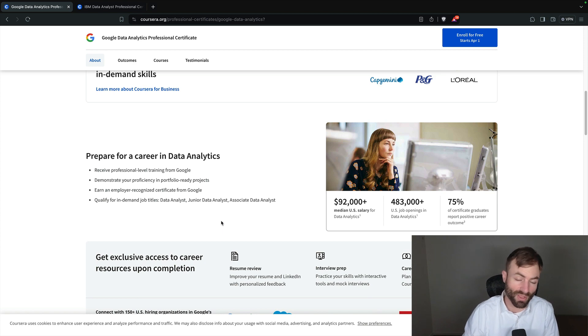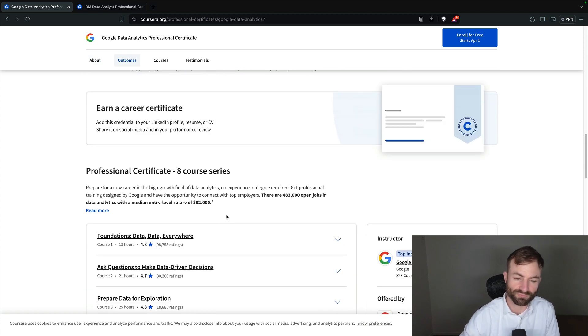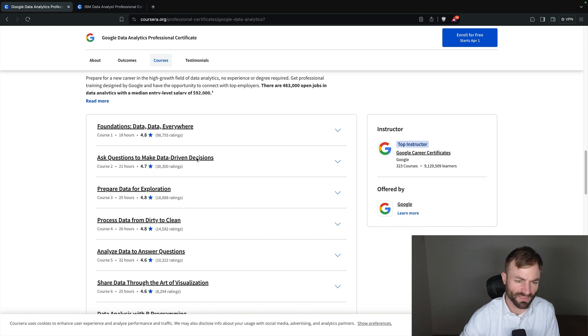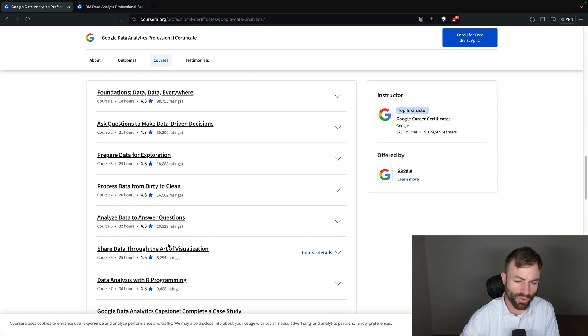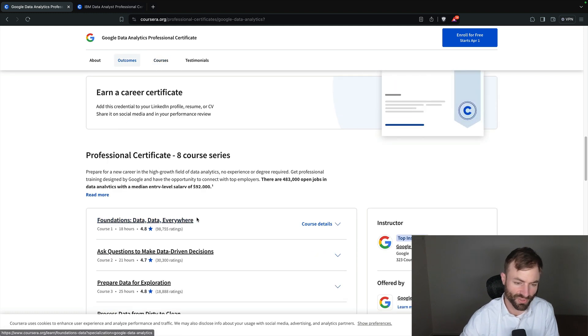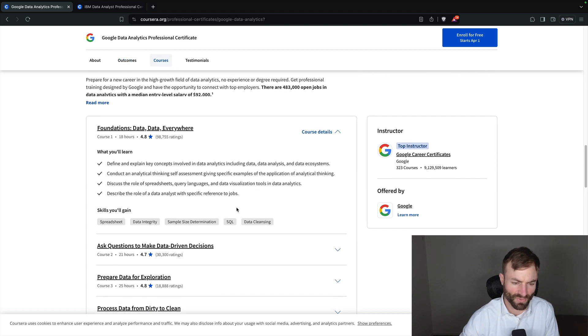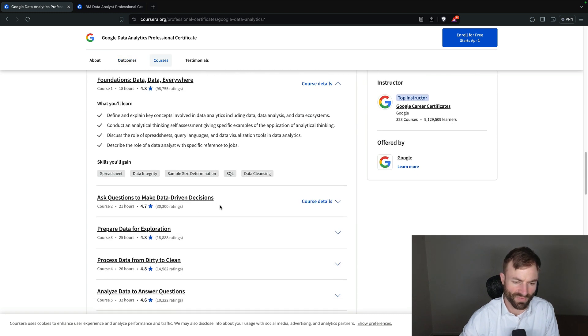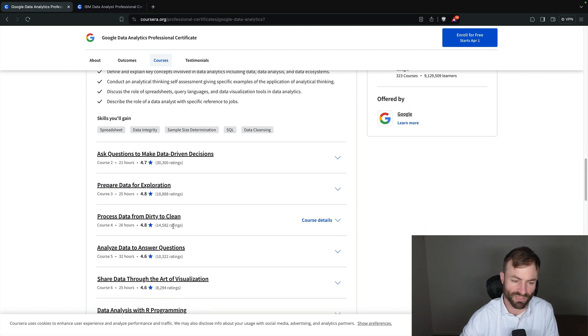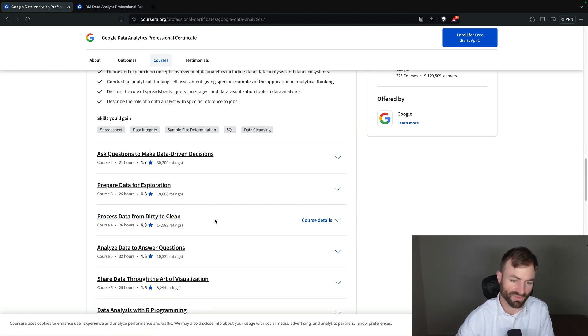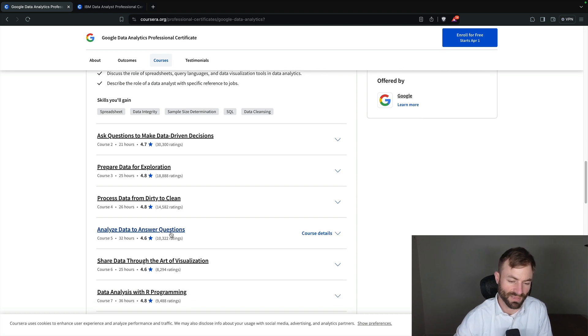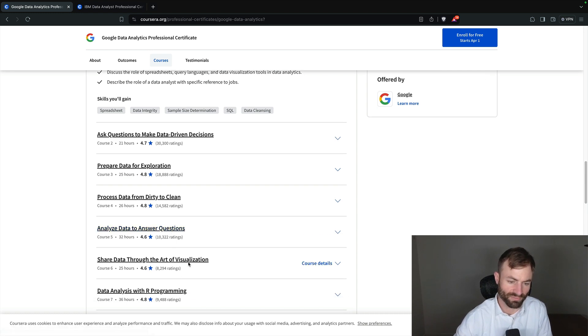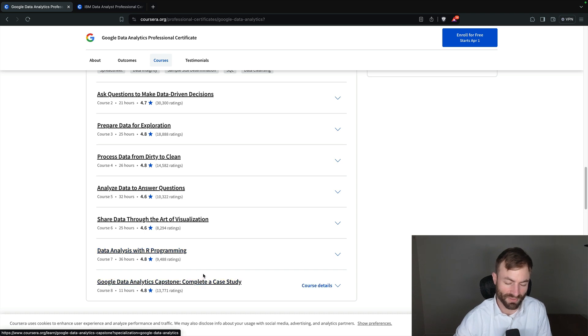And if somebody sees this on your resume and you already have a tech degree or business degree and then you have this certificate on there as well, it looks really good and could help you land a job. So let's see here: foundations data everywhere. These are all mini courses inside of the main course. You have 'ask questions to make data driven decisions,' 'prepare data for exploration,' 'process data from dirty to clean' which sounds pretty useful, 'analyze data to answer questions.'